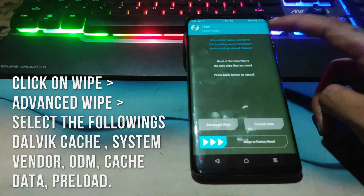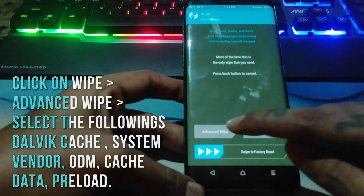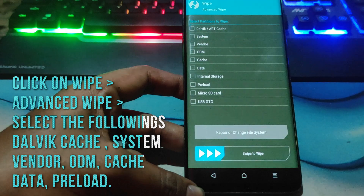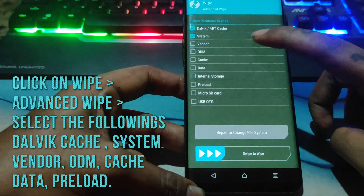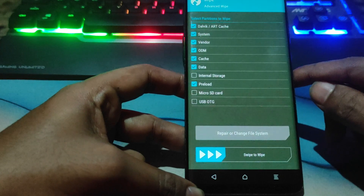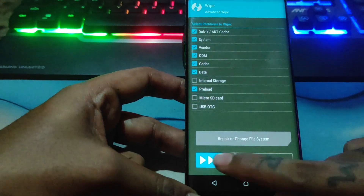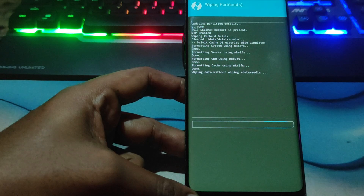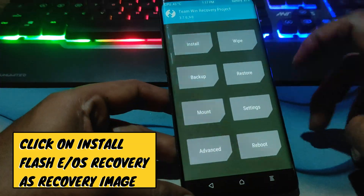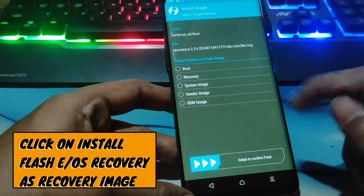Click on Wipe, then Advanced Wipe and select the following as shown in the video: Dalvik Cache, System, Vendor, ODM, Cache, Data, and Preload. Then click on Install and flash EOS Recovery as the recovery image.